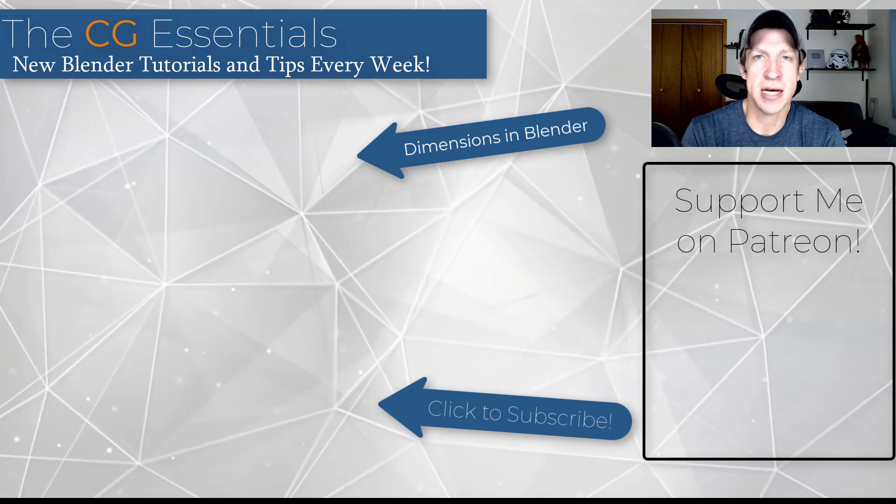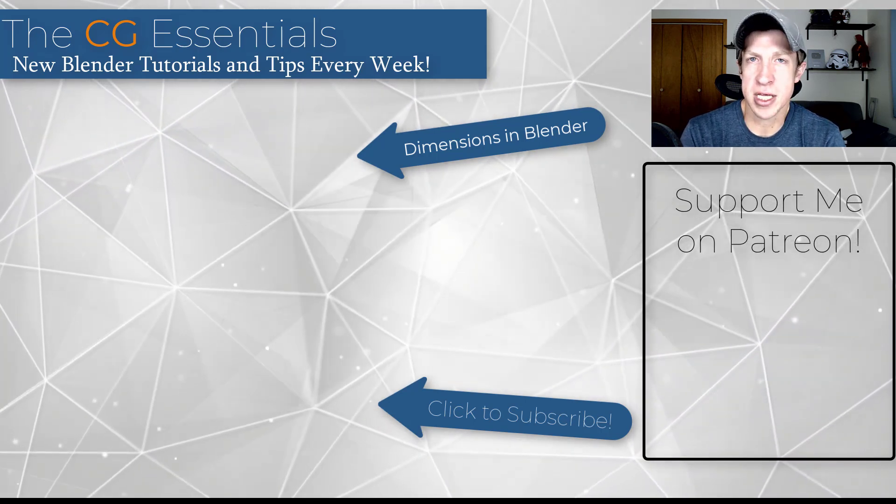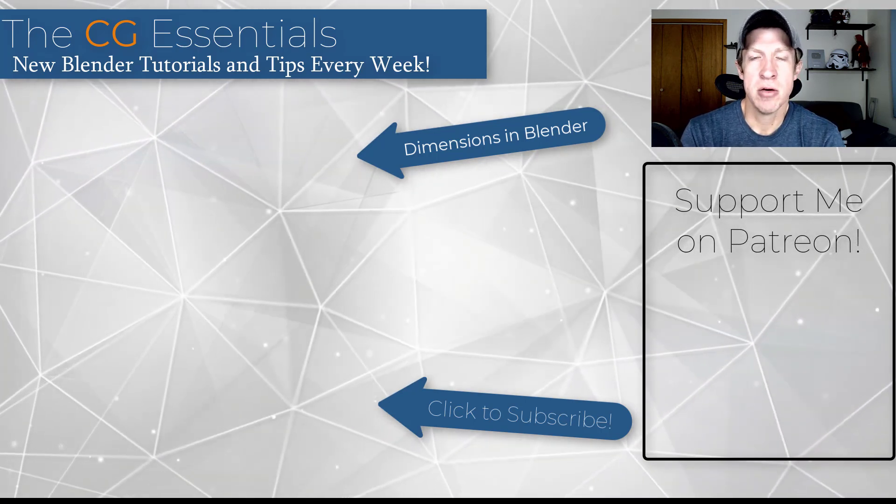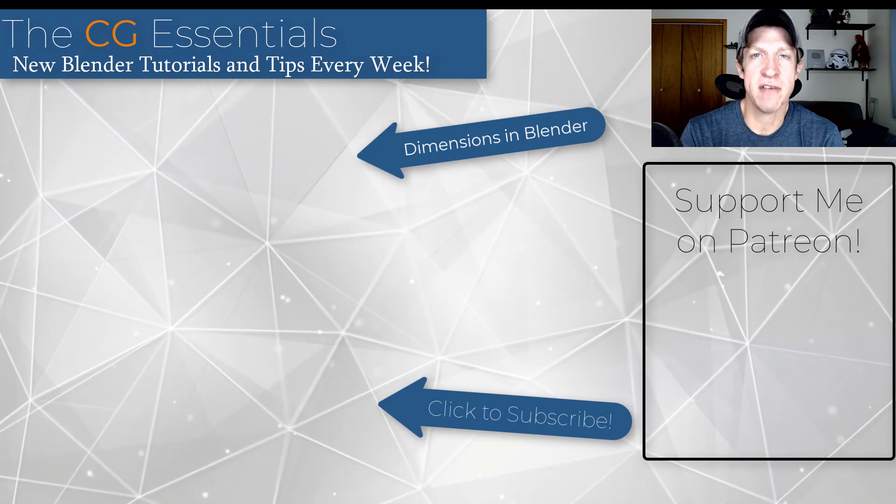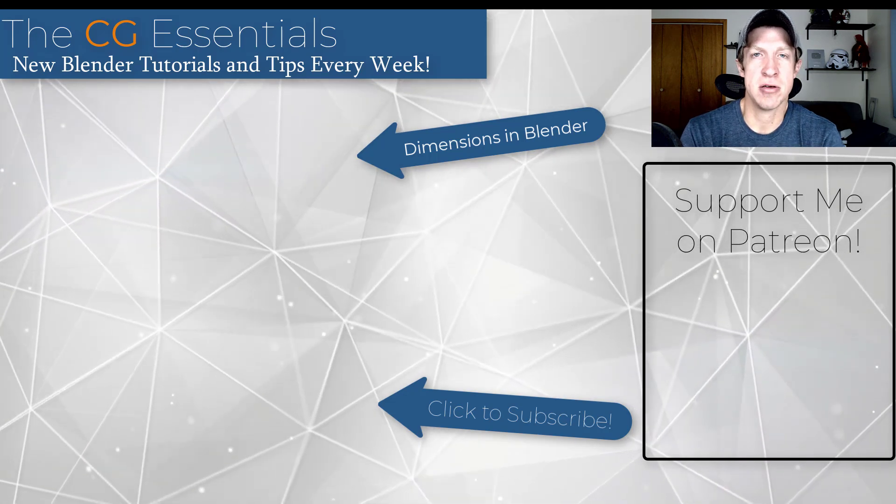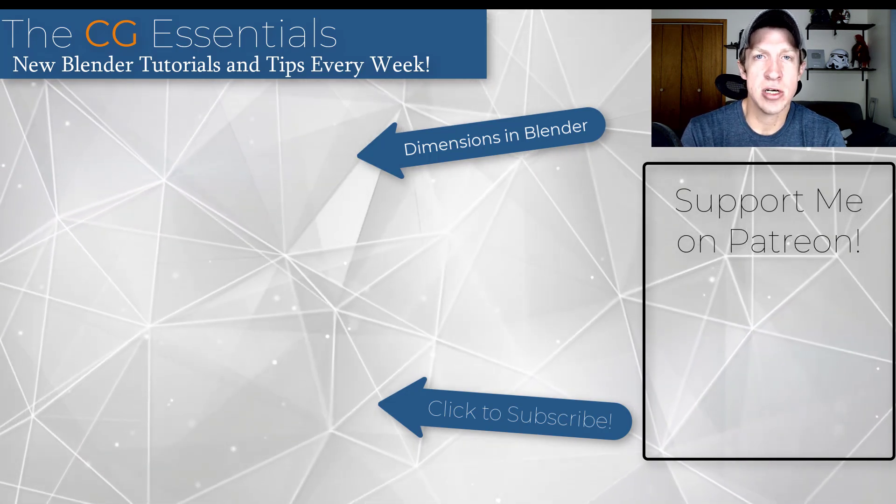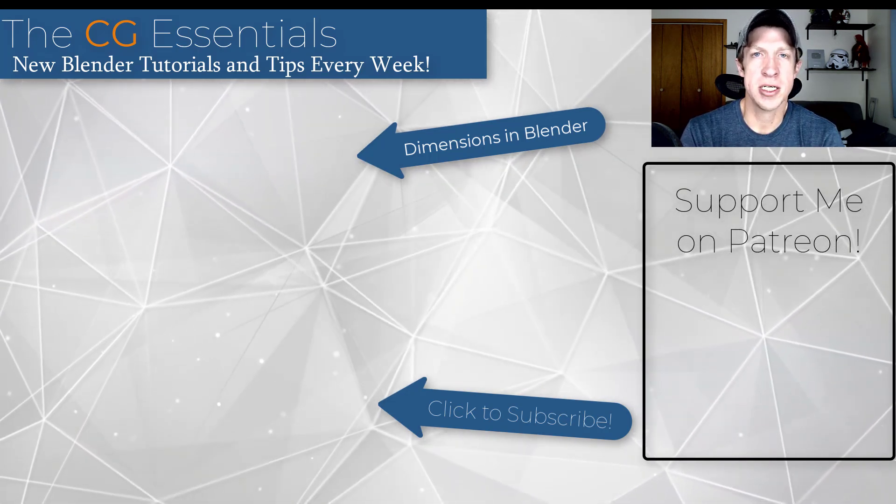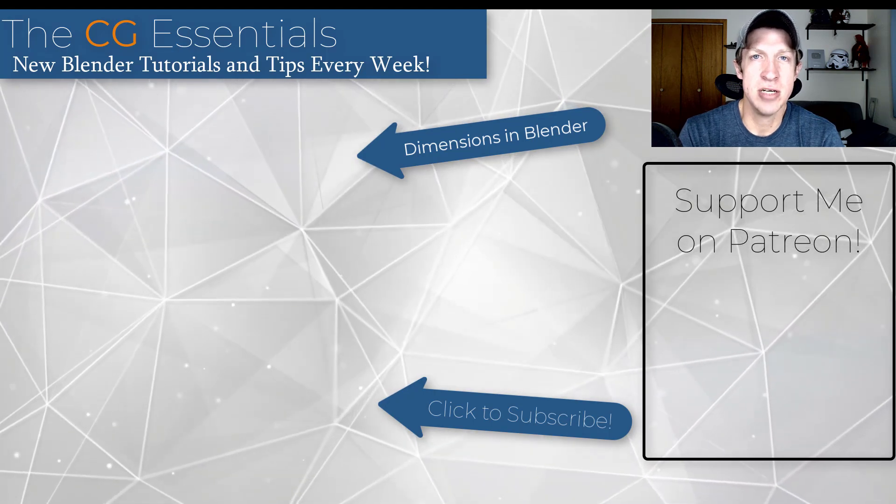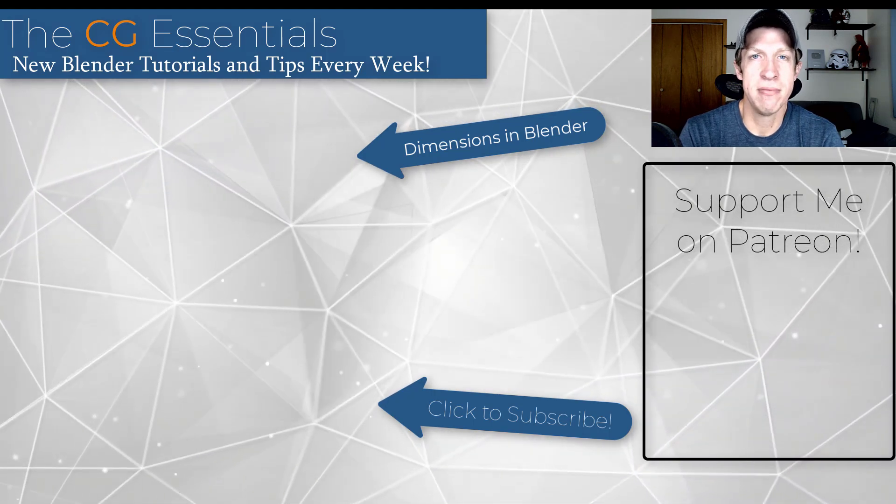But leave a comment down below. Let me know what you think about this tip and what else you'd like to see on the channel. I just love having that conversation with you guys. As always, thank you so much for taking the time to watch this. I really appreciate it, and I will catch you in the next video. Thanks, guys.